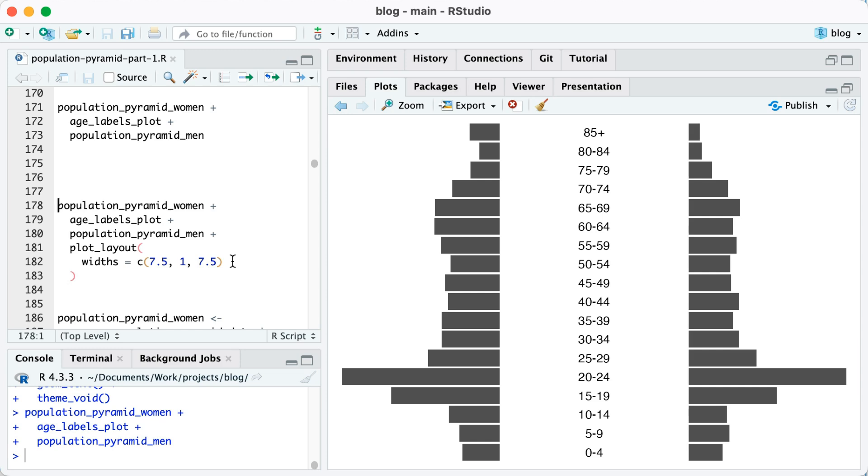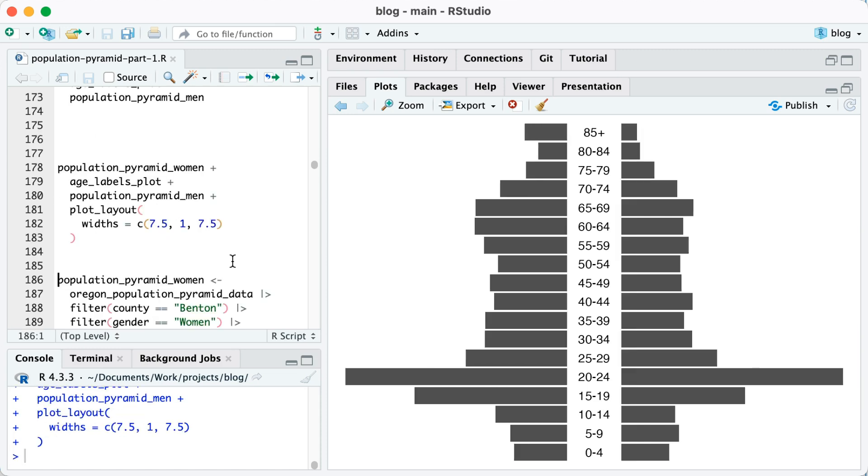So you can see here on line 182, where I say widths equals C 7.5 1 7.5. That means that the first plot will be 7.5 times as wide as the second plot. And then the third plot will also be 7.5 times as wide as that middle plot. So when I do that, you can see now my bars look much better.